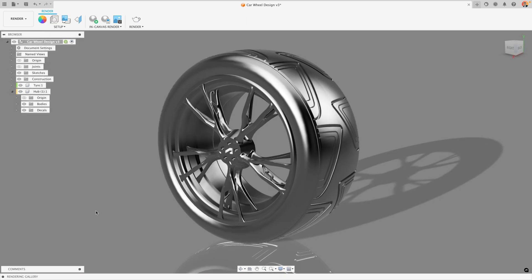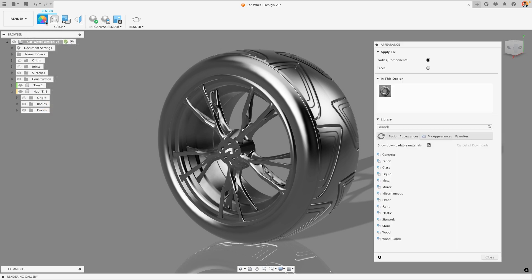By default you'll find the appearance tool up in the main toolbar here with this color wheel icon. When you click on that you'll get a box that shows up with a few different sections inside of it that are going to help us apply our materials. The main one is this library down at the bottom and this is where the Fusion library of materials is stored. By default, Fusion comes with an enormous number of materials that you can apply to your model.